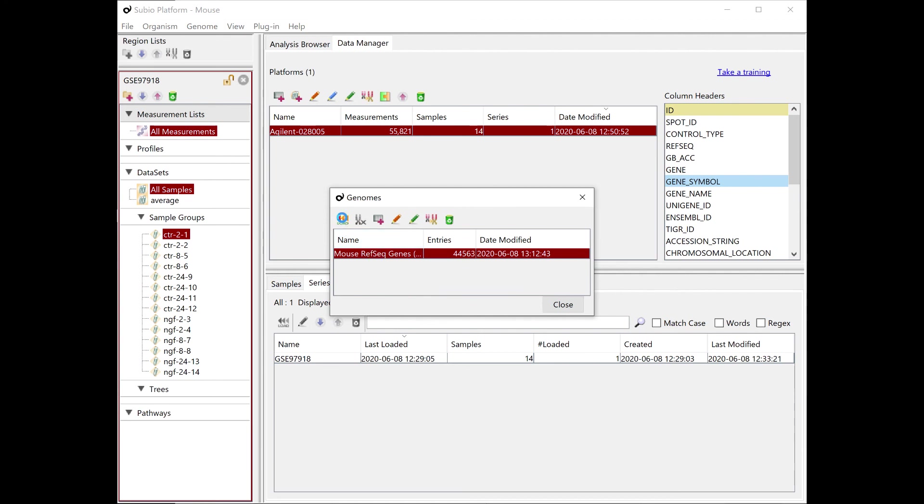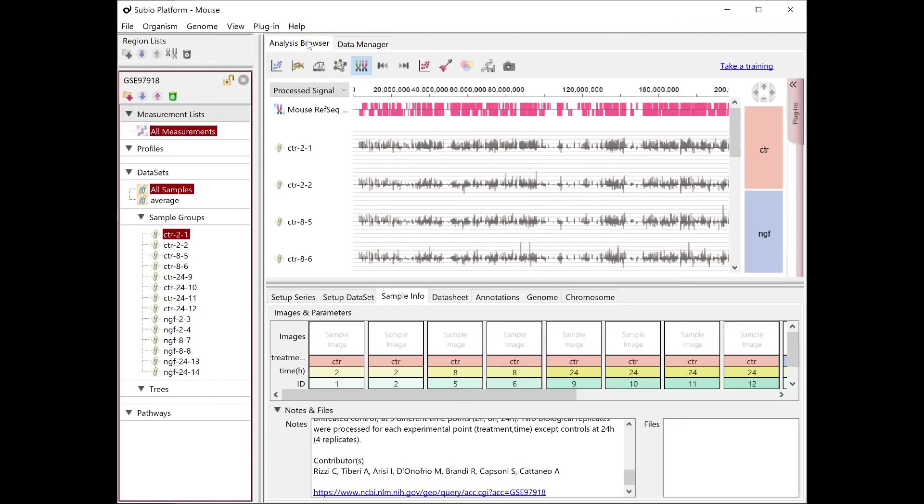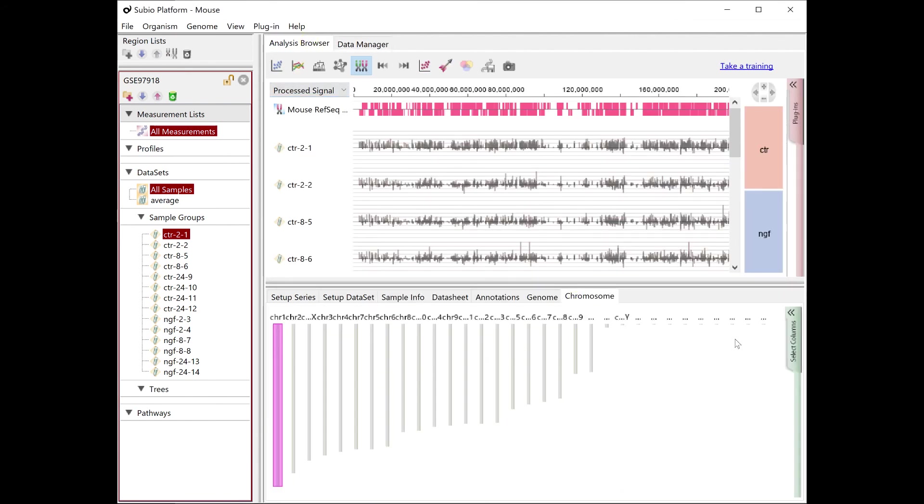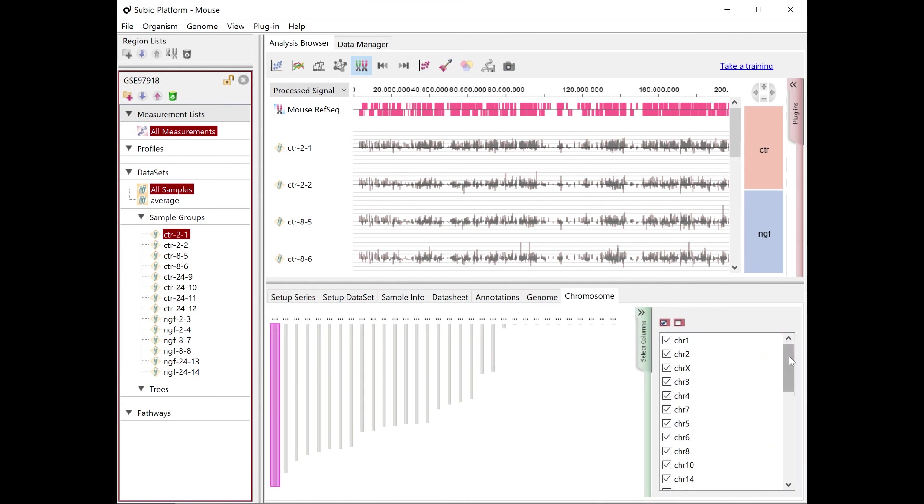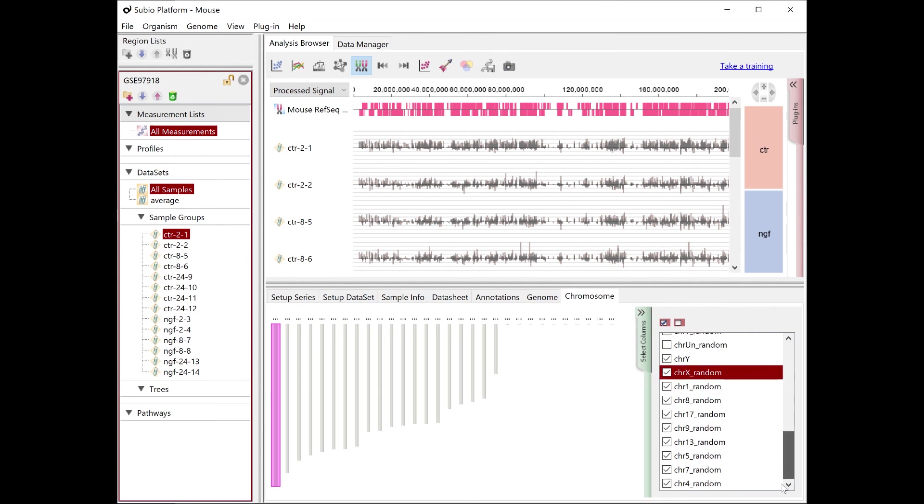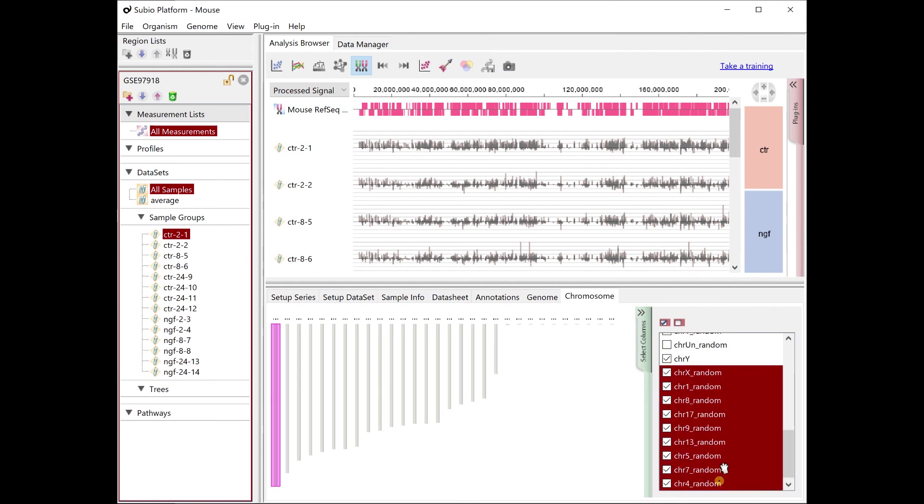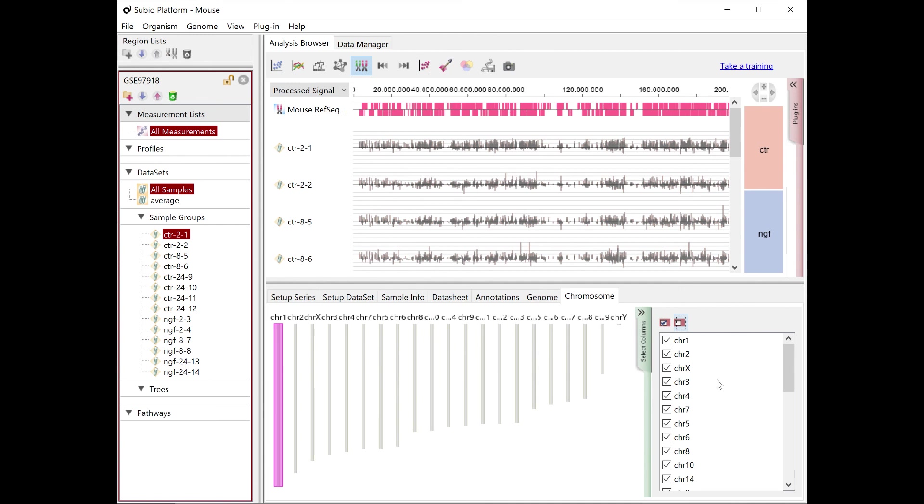After saving the edit, load the genome data. Now Genome View and other features are enabled. Open the Chromosome tab at the bottom. Open the Select Chromos drawer tab from the right side, and organize the chromosomes to be displayed.